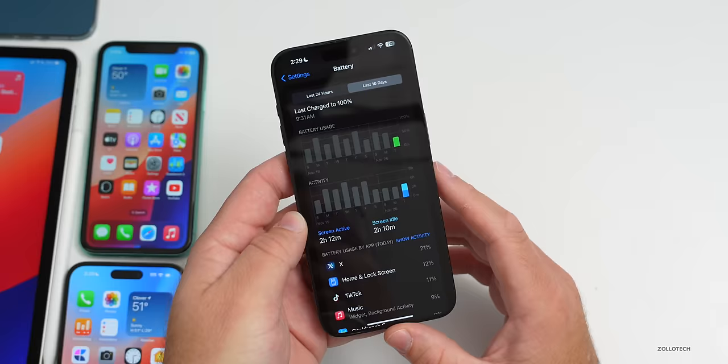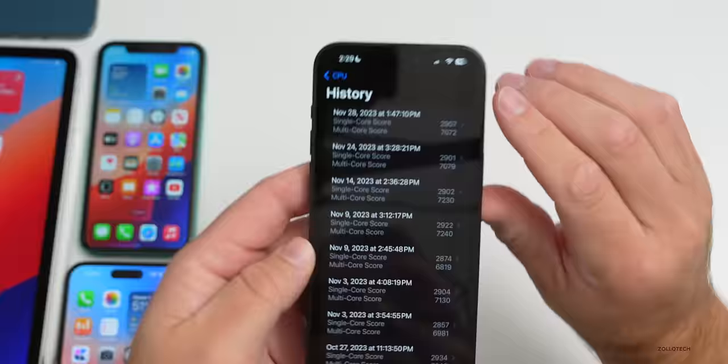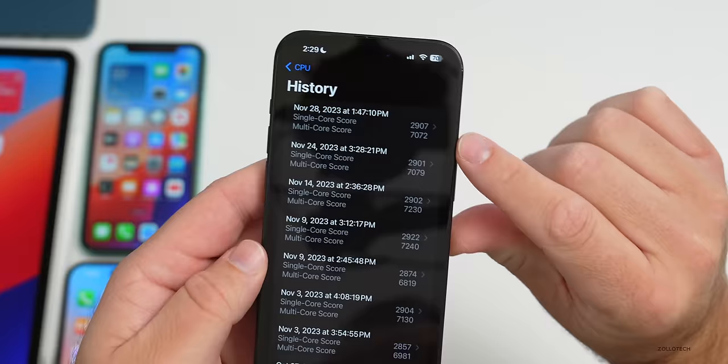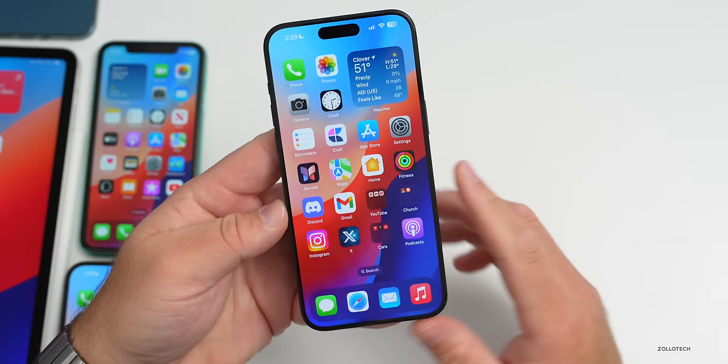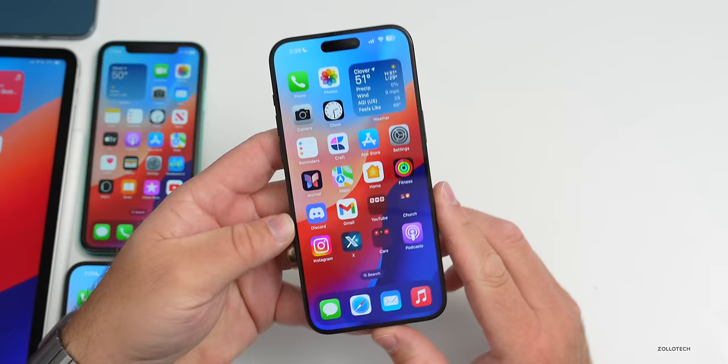For benchmarks: I got 2,907 for single-core and 7,072 for multi-core. Compared to beta 3, single-core is a little higher and multi-core is a little lower, but it's so close that I wouldn't expect any real difference. It does feel a bit smoother overall though. That's everything in iOS 17.2 beta 4 — if you found anything else let me know in the comments. I'll link the wallpaper in the description. Please subscribe, give the video a like, and as always thanks for watching — this is Aaron, I'll see you next time.